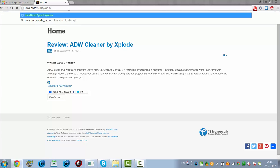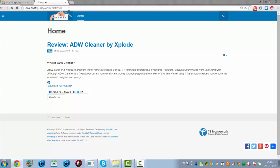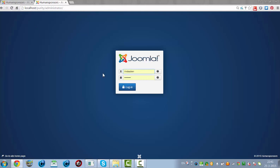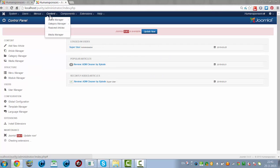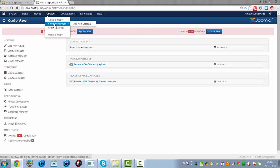I'm going to the administrator part of the website. I click on Login and then I see Content Category Manager.